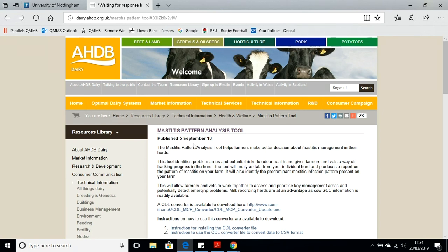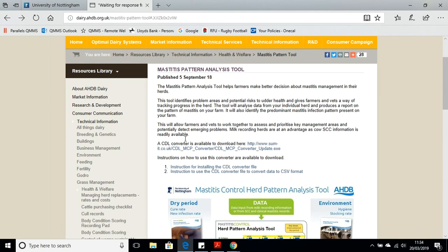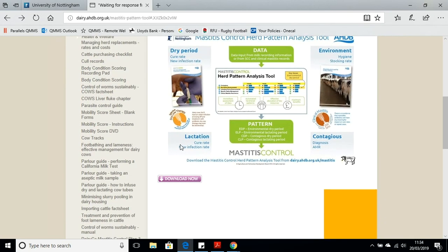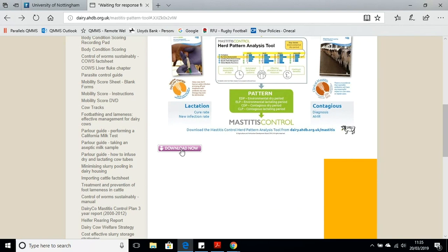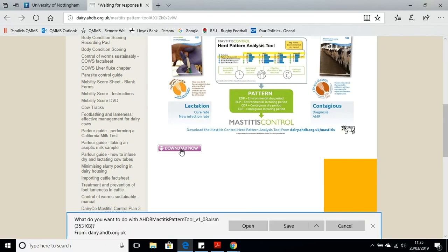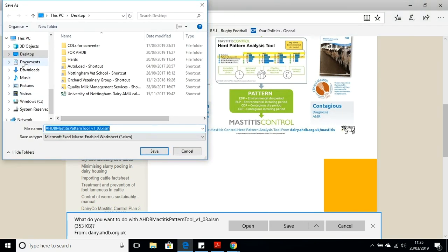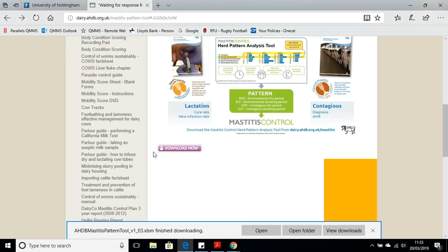First of all we need to come back to the AHDB Dairy webpage. We've searched for Mastitis Pattern Tool — here's where we downloaded the converter software for your CDL file. Scroll down to the bottom of the page and click on the download button, which will download the pattern analysis tool itself. I'm going to save it onto the desktop, and that will download the pattern analysis tool onto your PC or laptop.